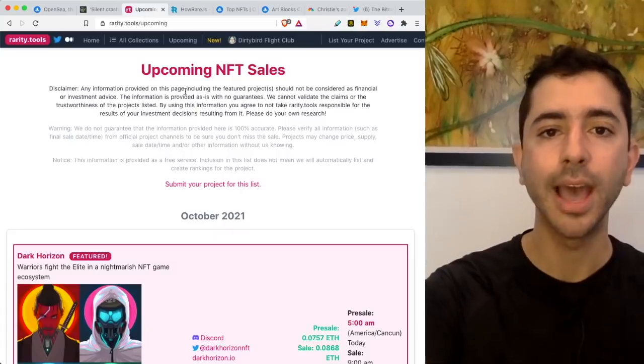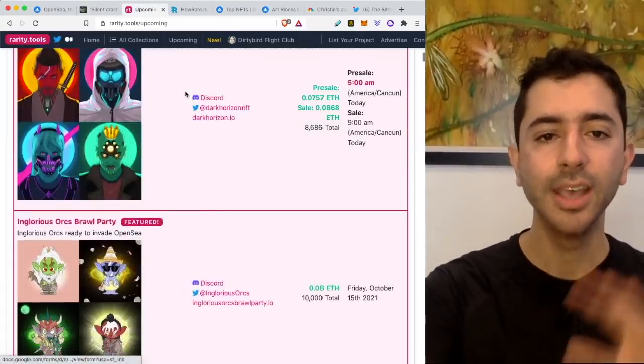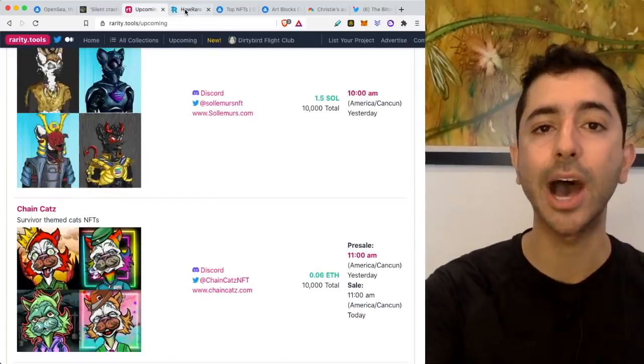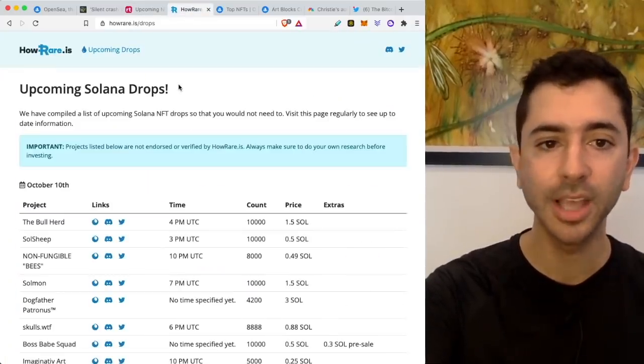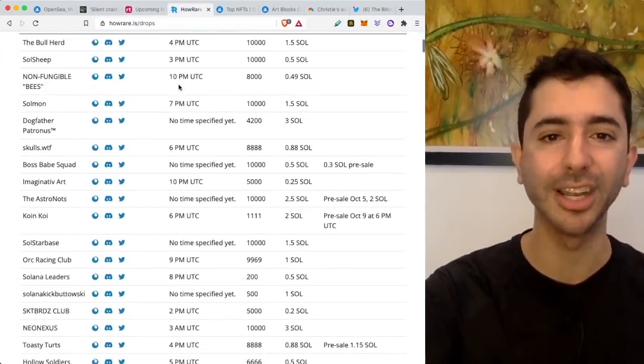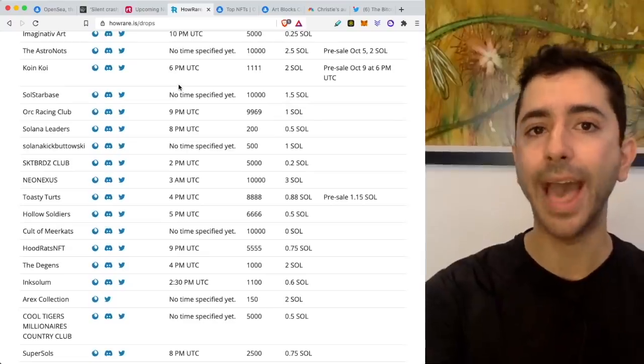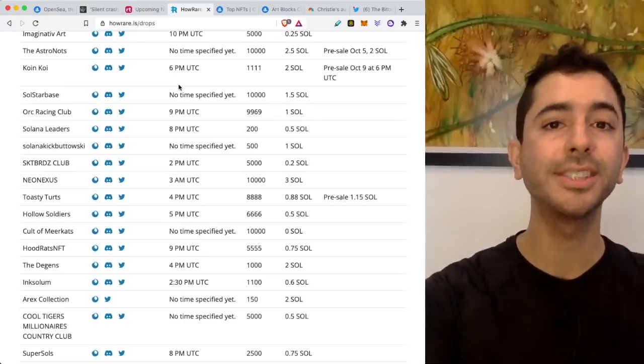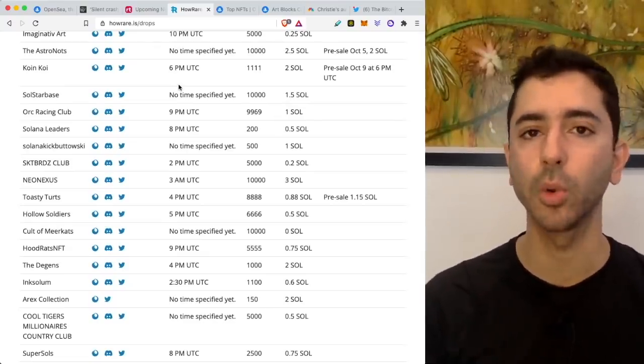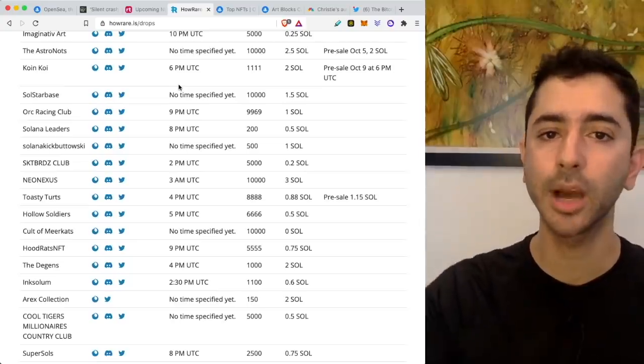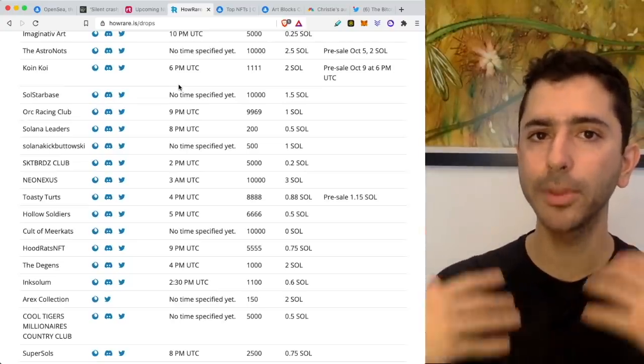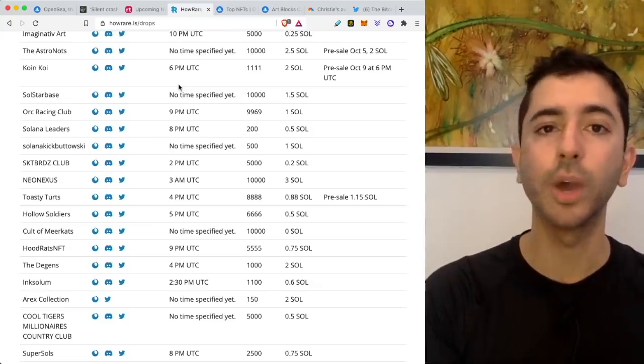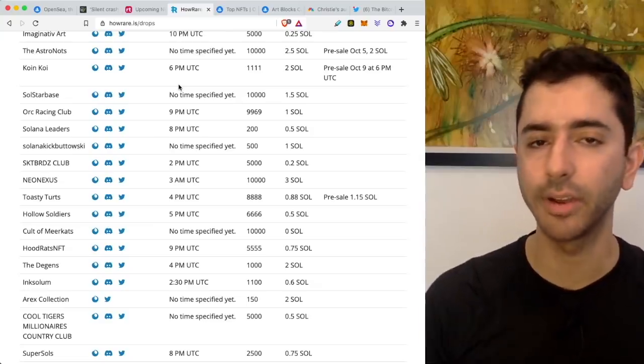If we go to rarity tools and look at upcoming NFT sales, saturated new projects every day. If we go to how rare that is for Solana drops, extremely saturated, even more projects being released daily than projects on Ethereum. And to add to this, everyone is doing the same thing. They see one successful project have gaming or one successful project had passive income and they all copy and people are starting to catch on.